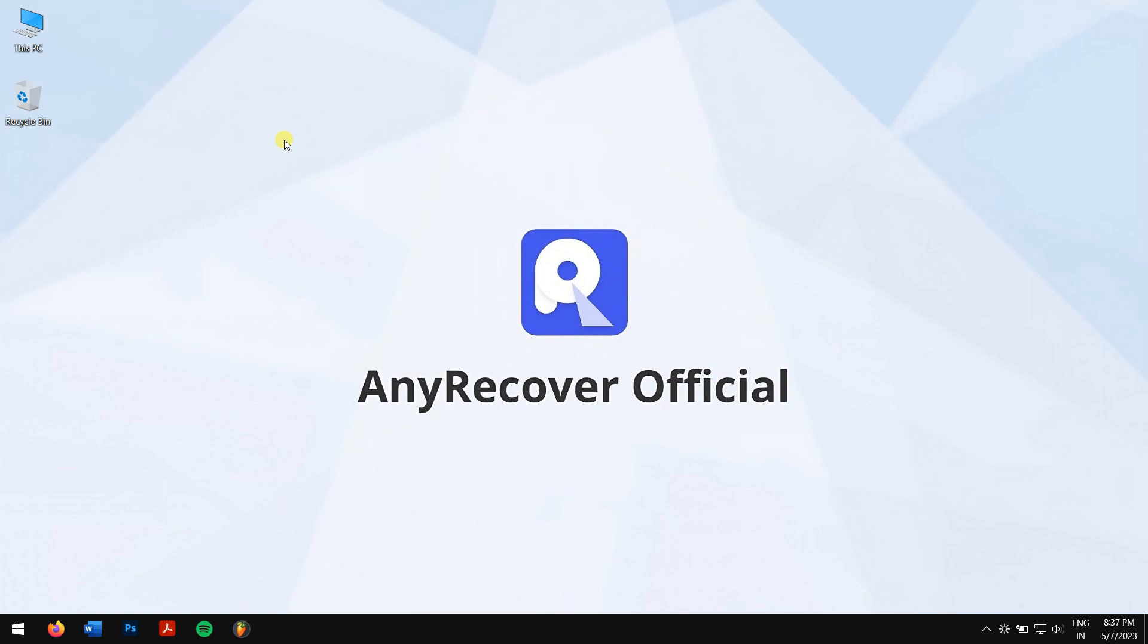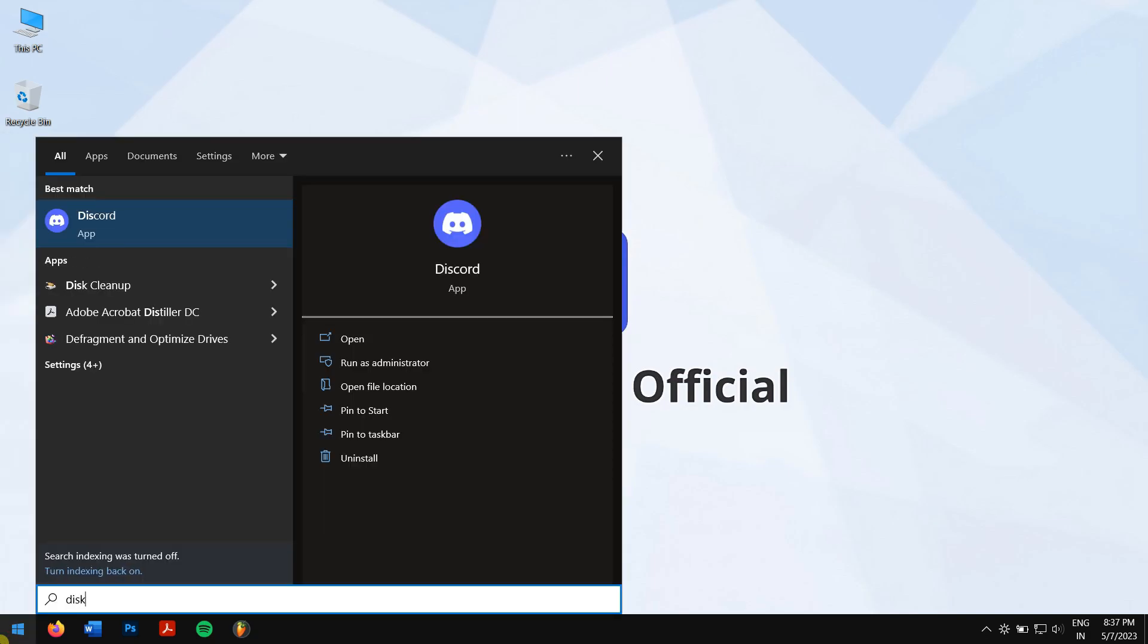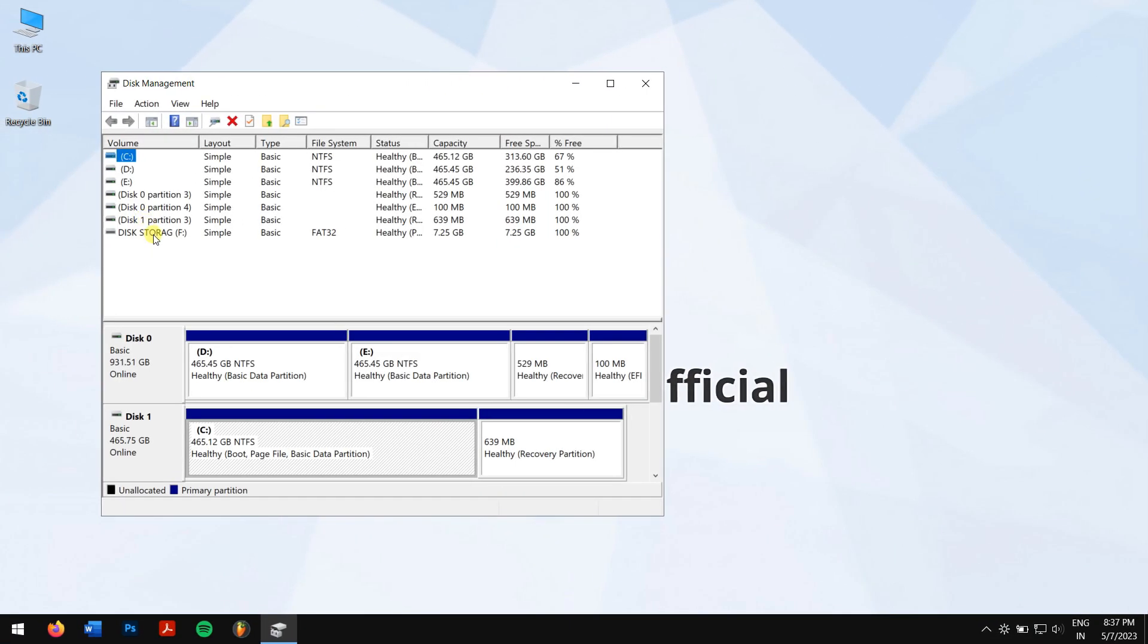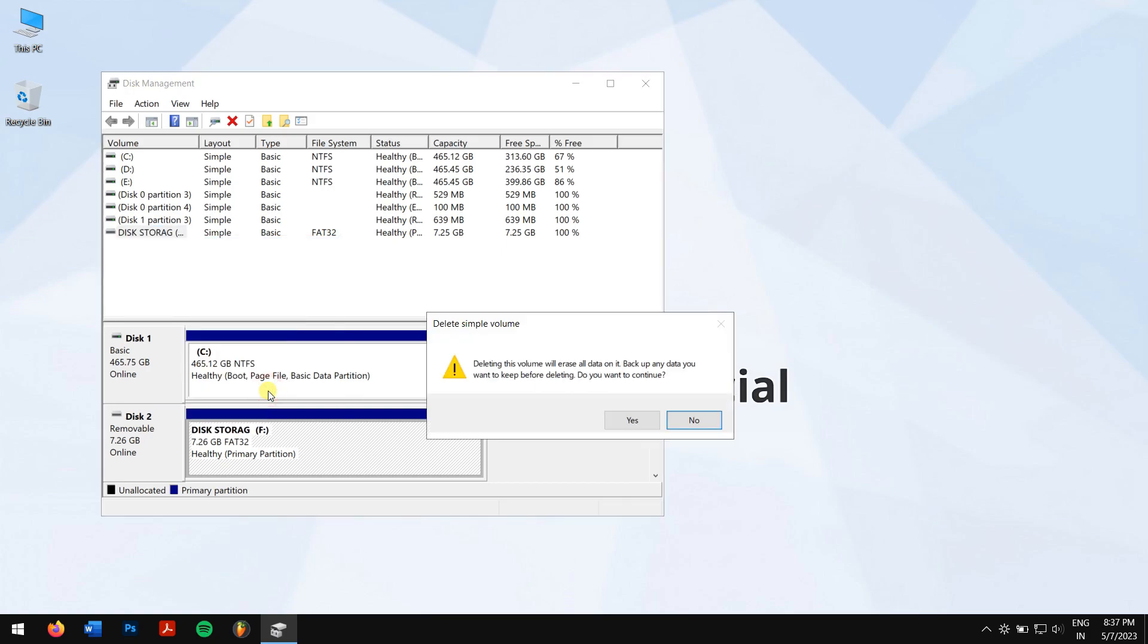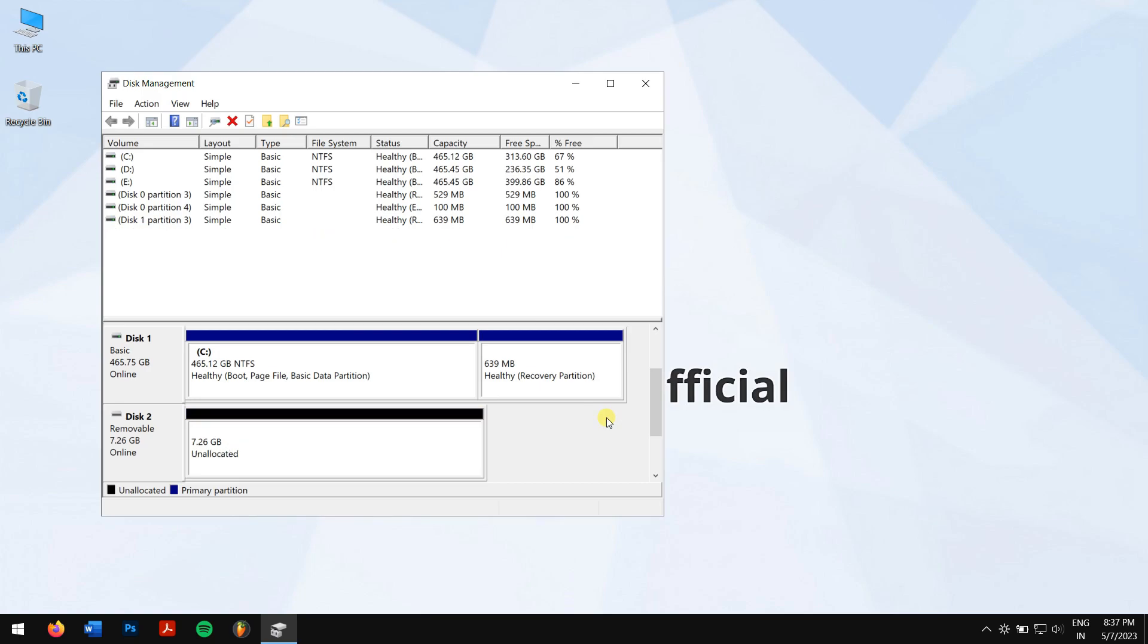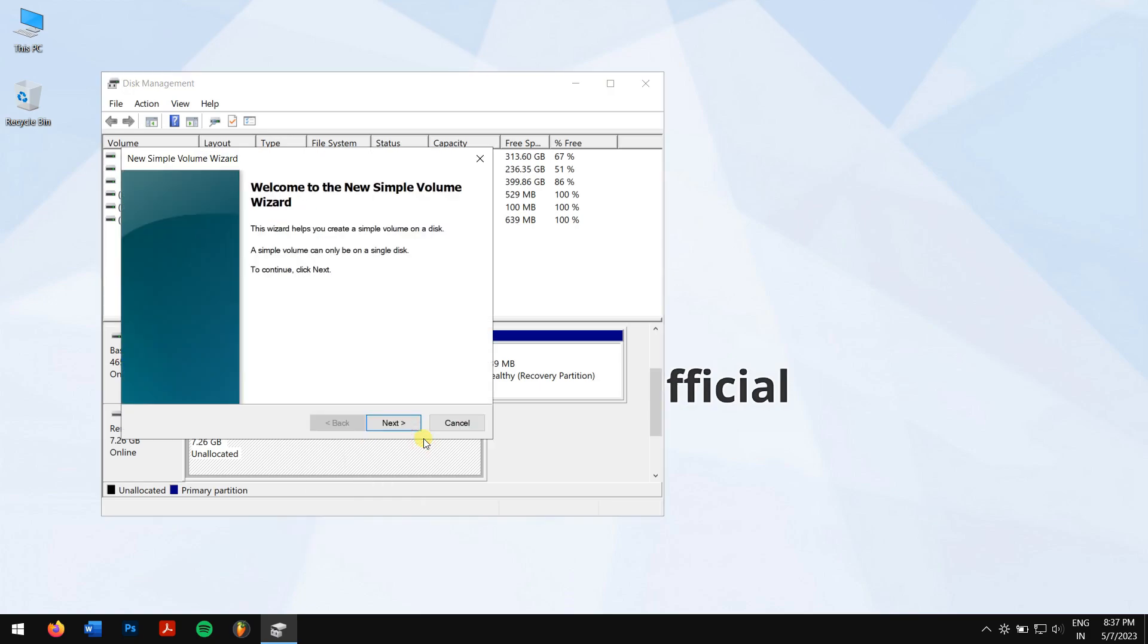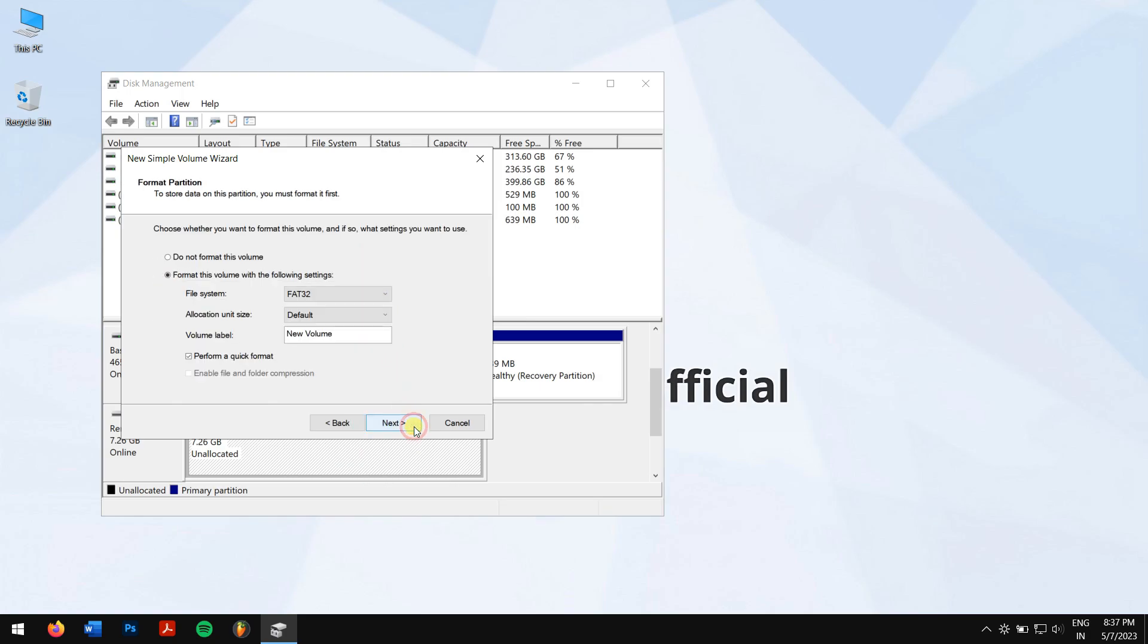First, click on Start, search for Disk Management, and open it. Find your hard drive and right-click on it. Click on Delete Volume. Next, right-click on the space shown as unallocated space and click on New Simple Volume. Recreate the hard drive file system and configure it to a different drive letter, and now Windows will be able to detect it.